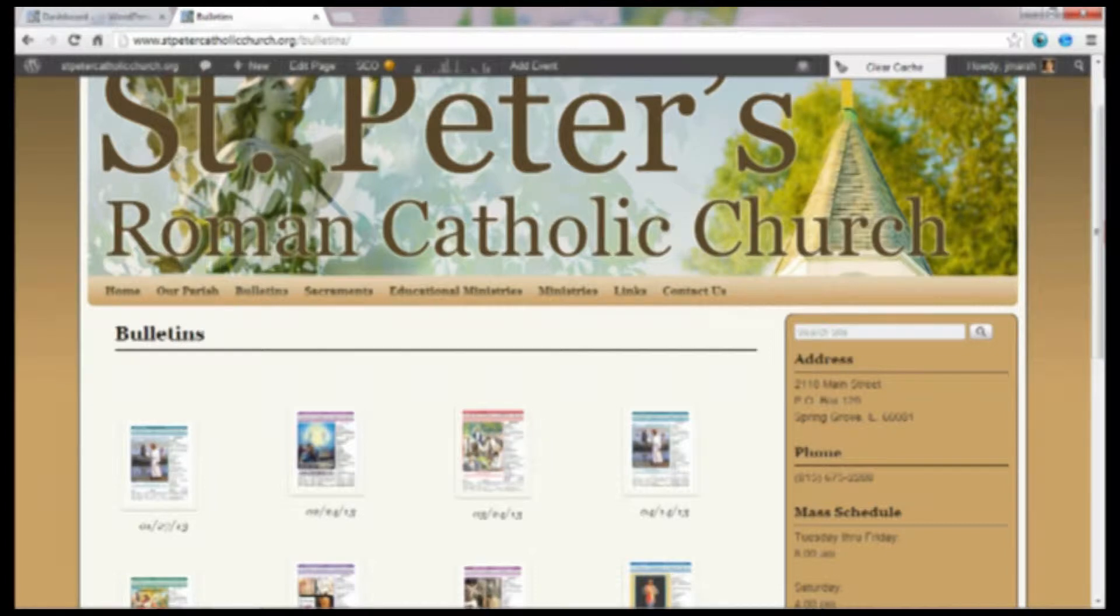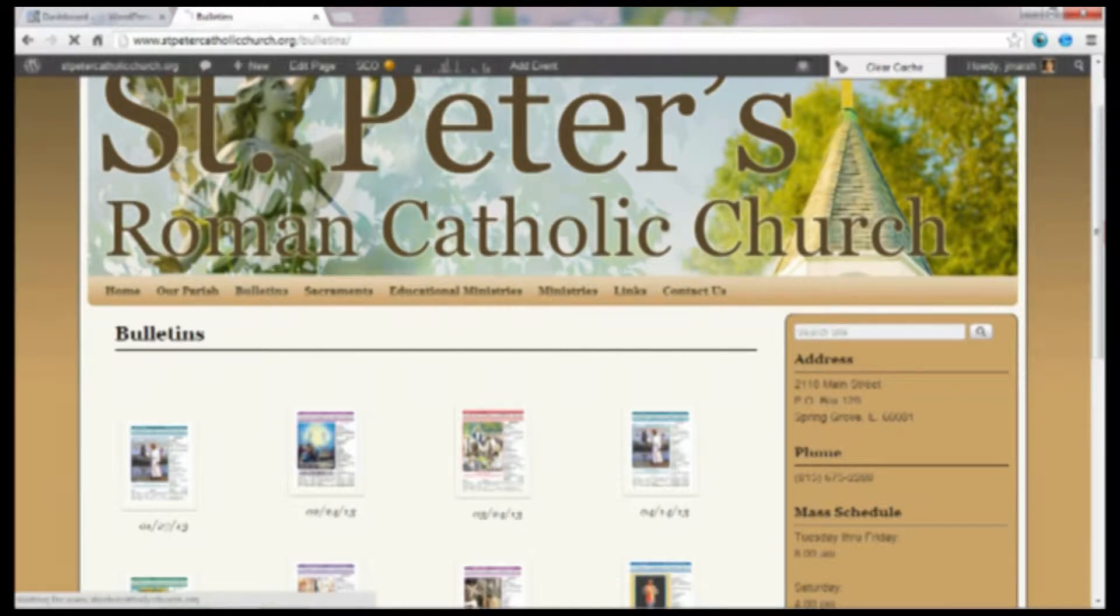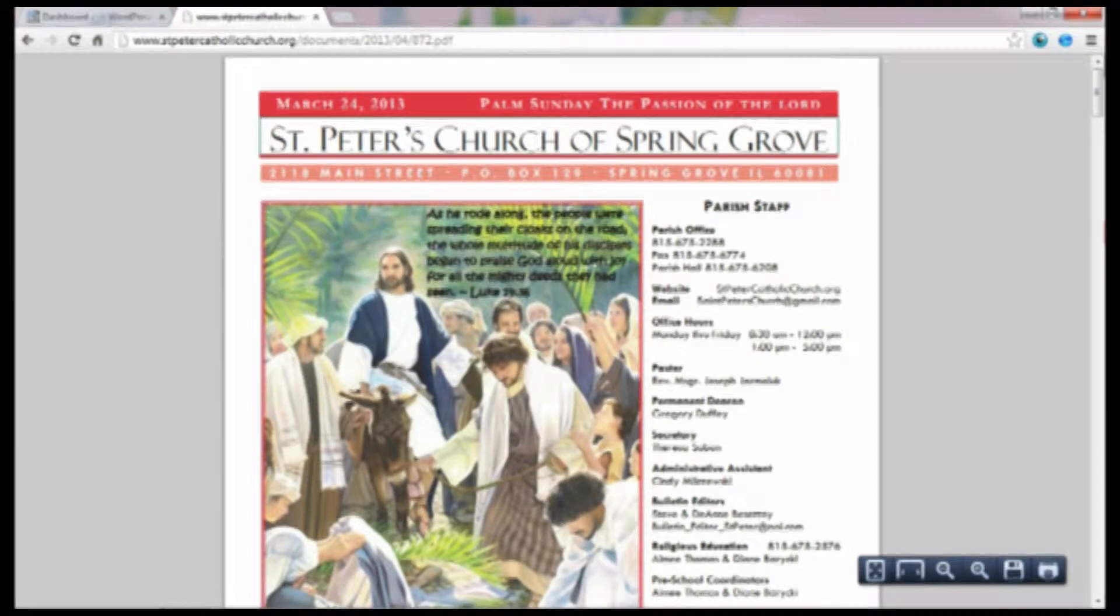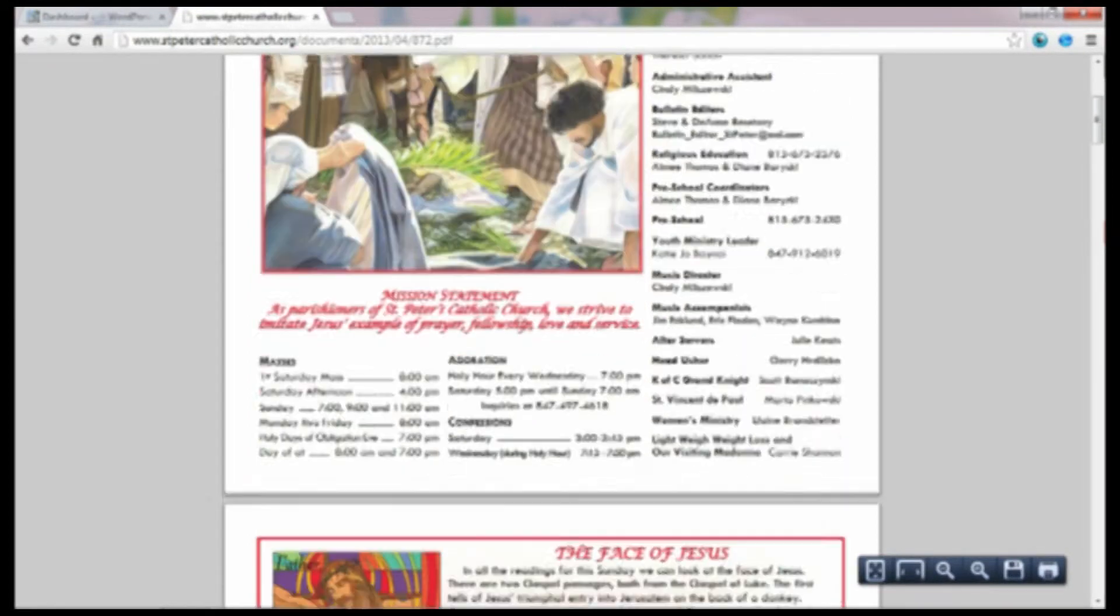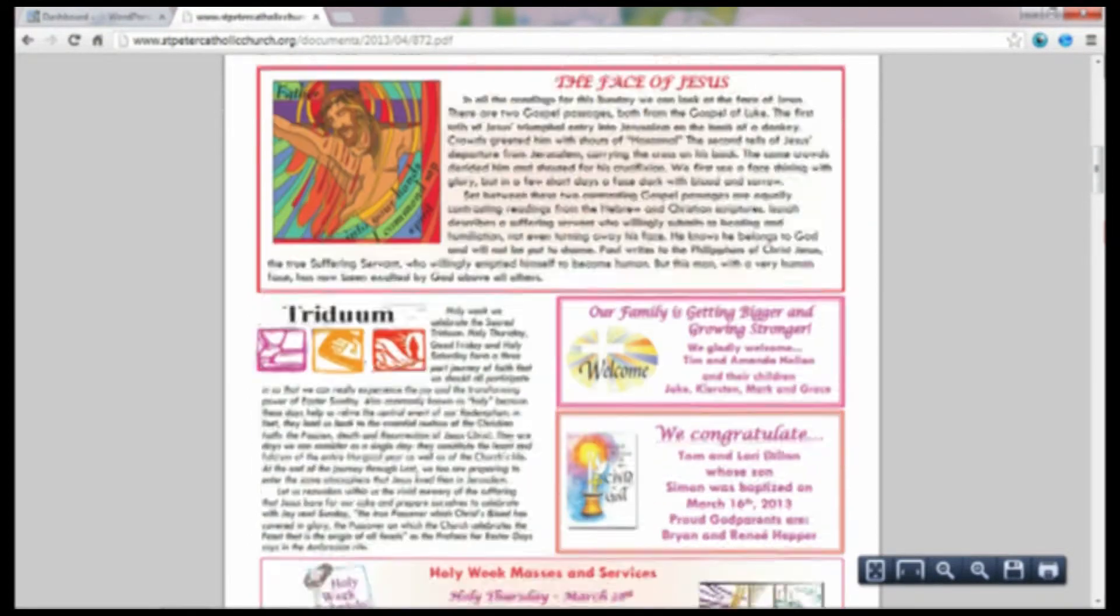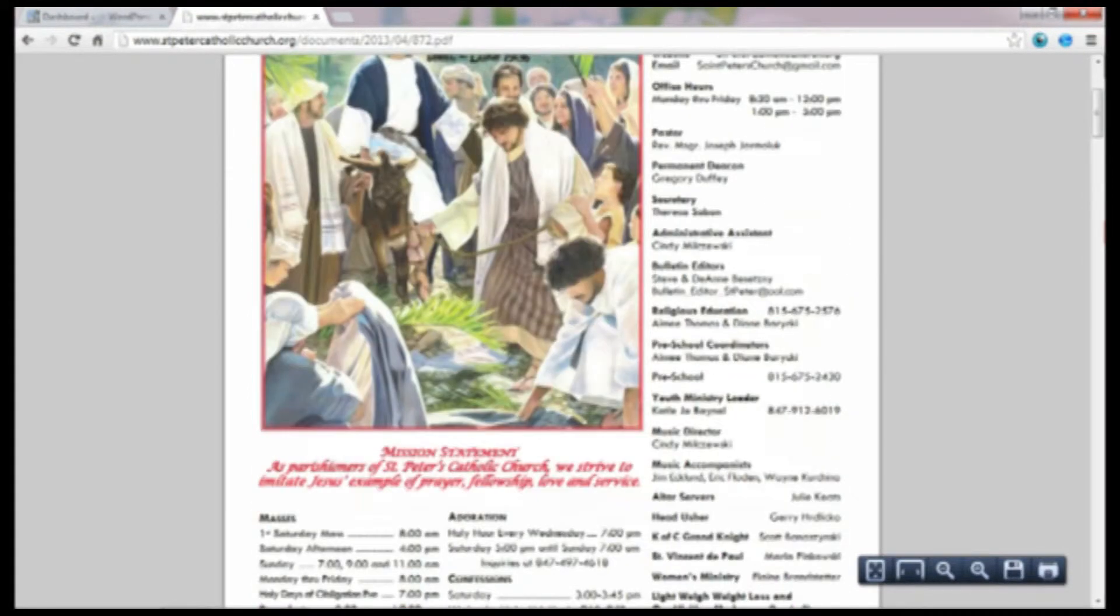If you click on the image, it will take you to the PDF version of that image and you can scroll through it and look at it.